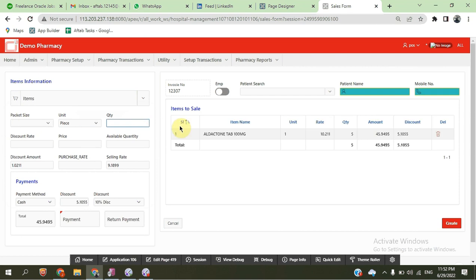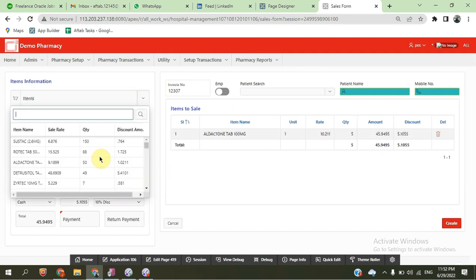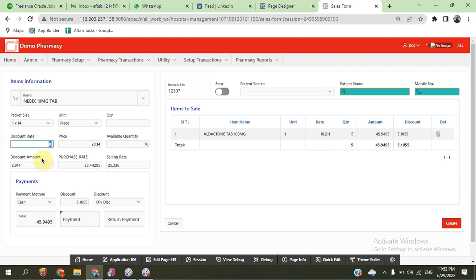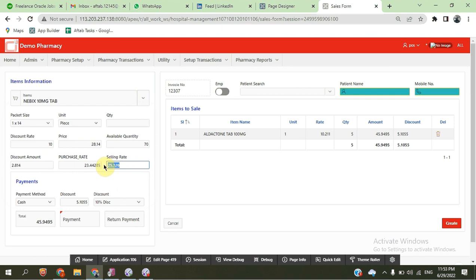We can see the total items, discount amount, and everything in the cart. We collect one more item — same item with pack size 1x14, unit is piece, discount rate is 10%, and discount amount is 2.18. We can see the purchase rate, selling rate after discount, and the final selling rate.